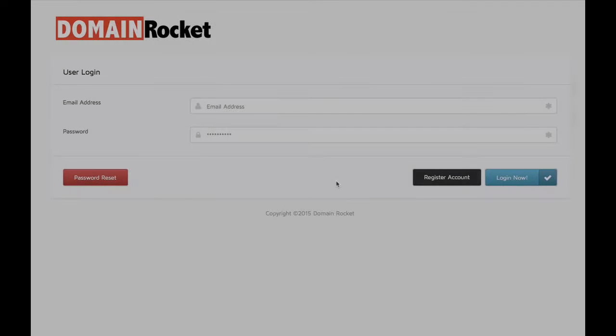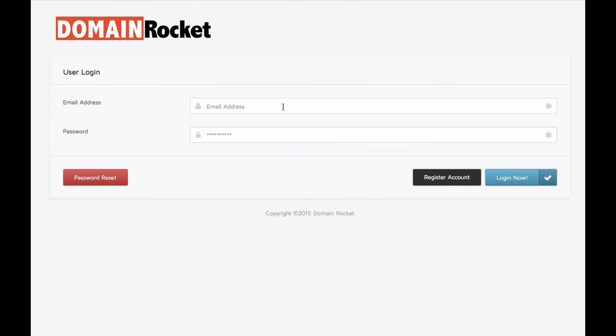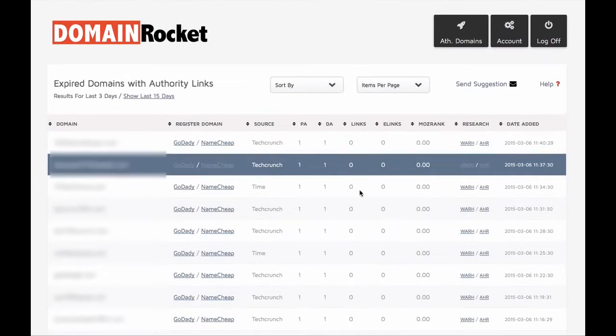Right after you make the payment, you will receive an email with login details. Log in to the Domain Rocket member area.